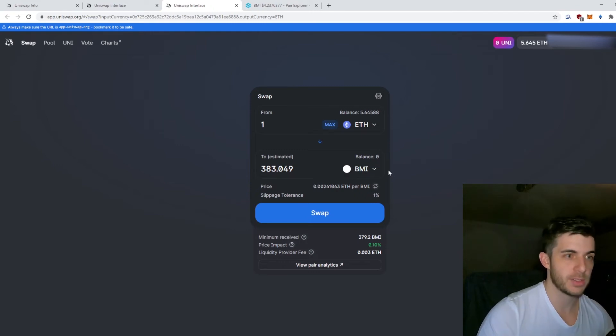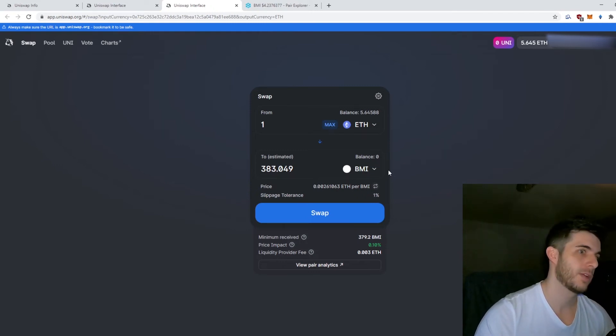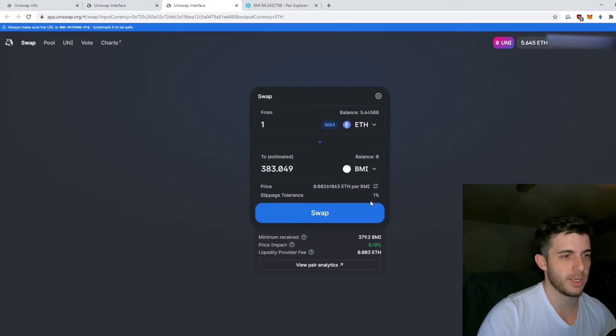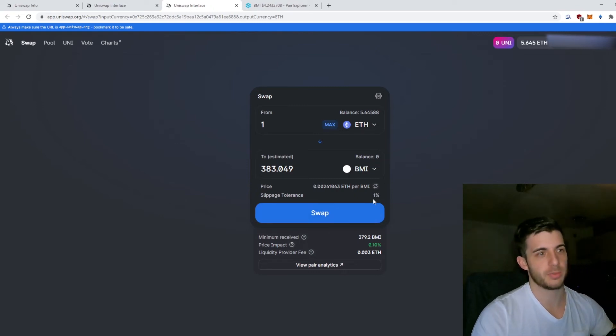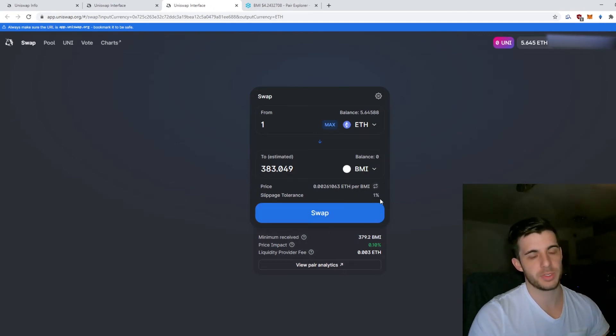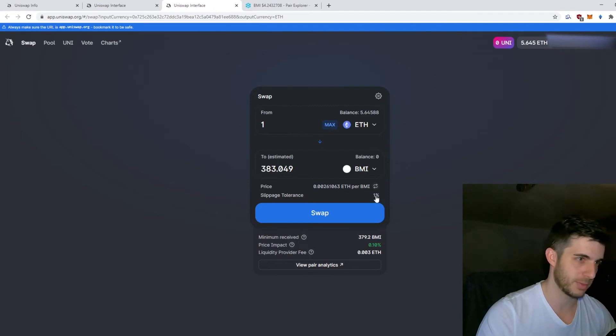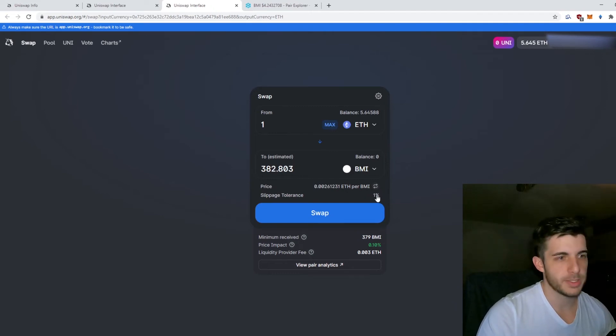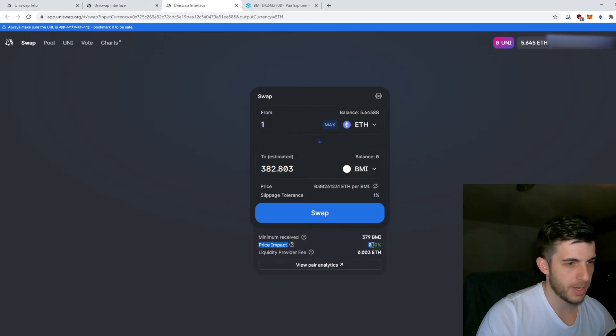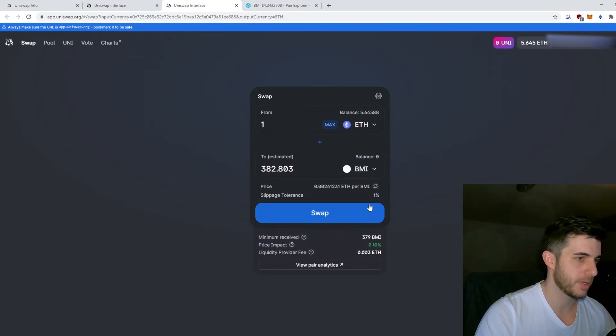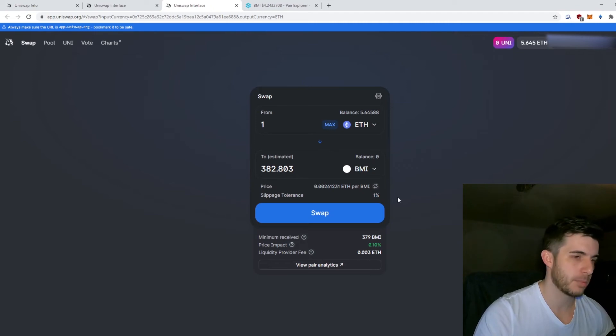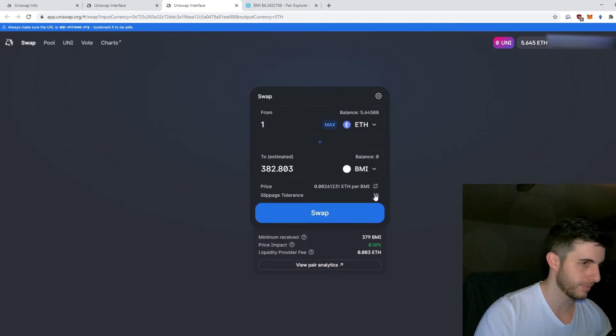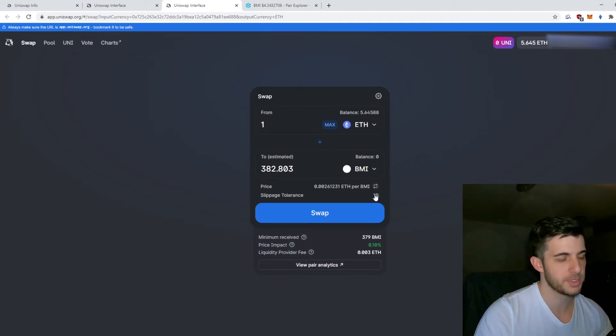If it's a scam token, the price fluctuates so much that by the time you've clicked and confirmed, the price has gone up over a percent and it doesn't get confirmed. In this case, if I want to buy one Ethereum of BMI, it's going to impact the price 0.1%, so my slippage tolerance at one percent is safe and the transaction will 99% chance go through.